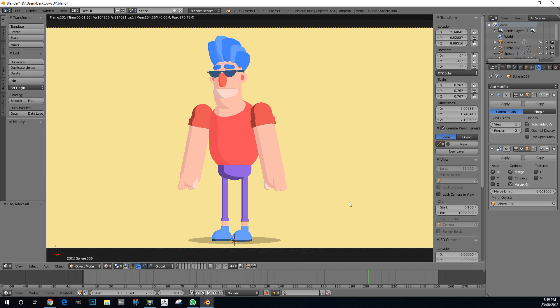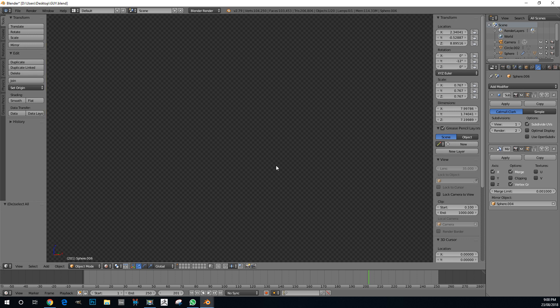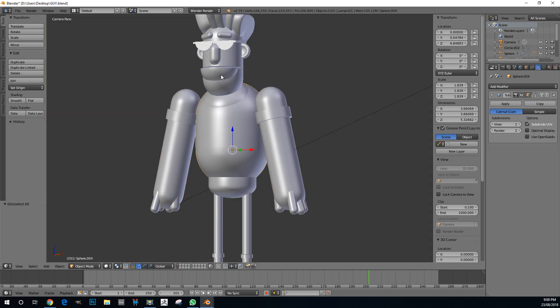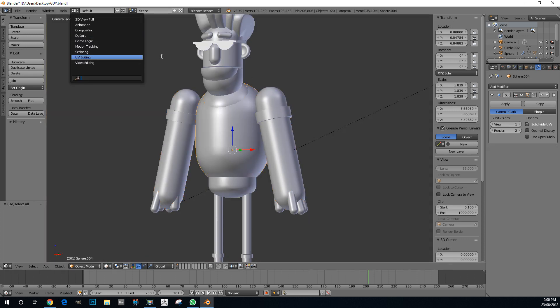G'day guys and welcome to another Blender tutorial. Today I'm going to be showing you how to make a cell shader in Blender. We're going to be using the Blender internal render engine and going into our node setup, and I'll show you how to make this cell shaded material.